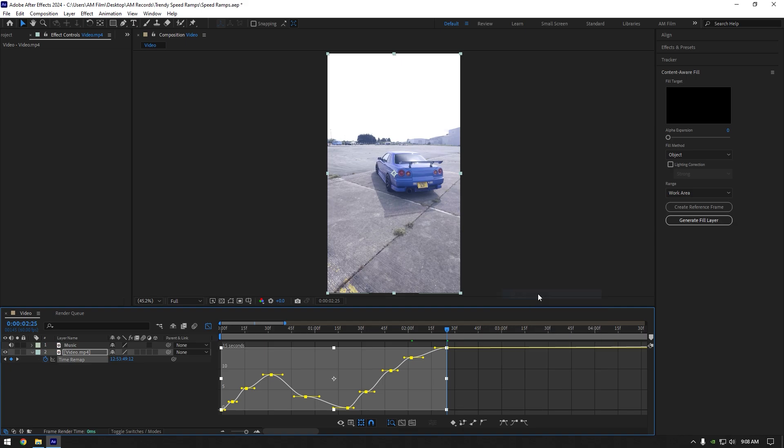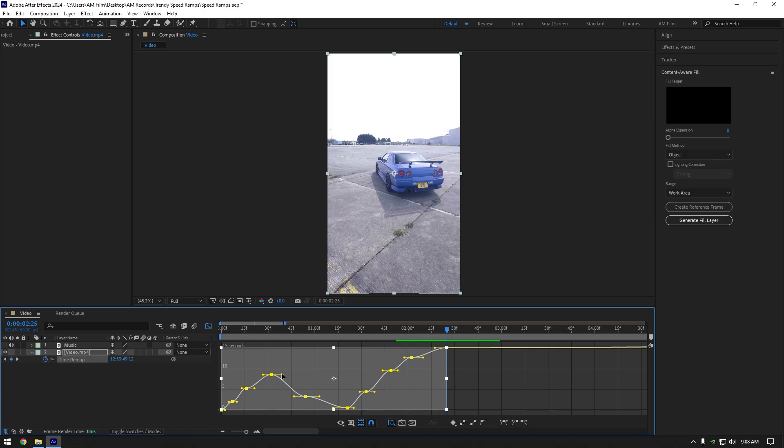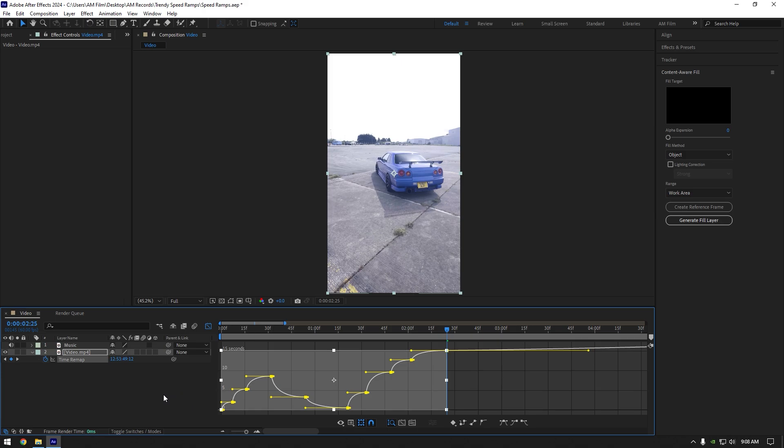Now make sure all keyframes are selected here, if not simply highlight the whole curves here. Now move all of the yellow lines all the way left like in the video. Simply move one of the line and others will be affected because we have highlighted the whole curves here.